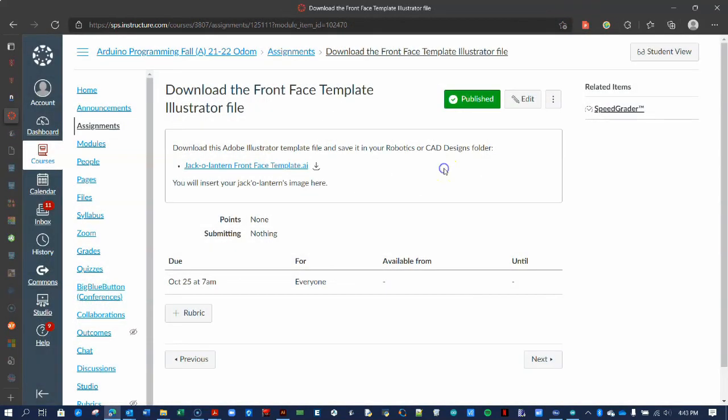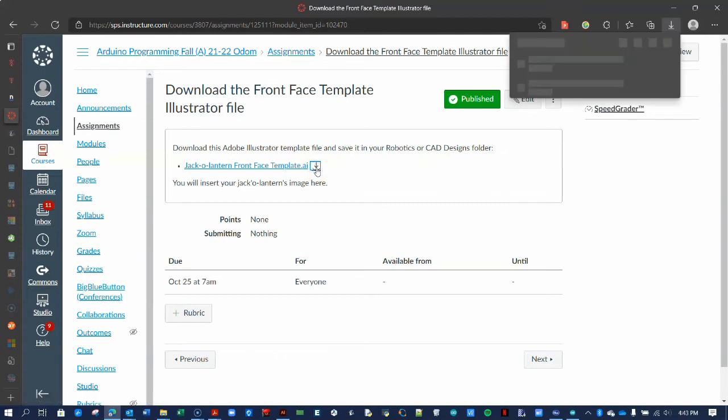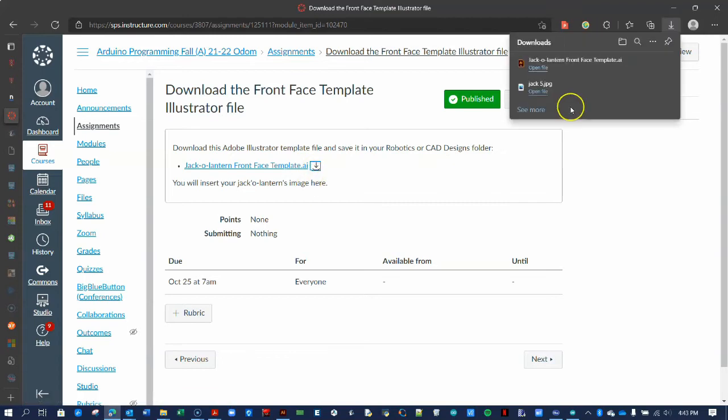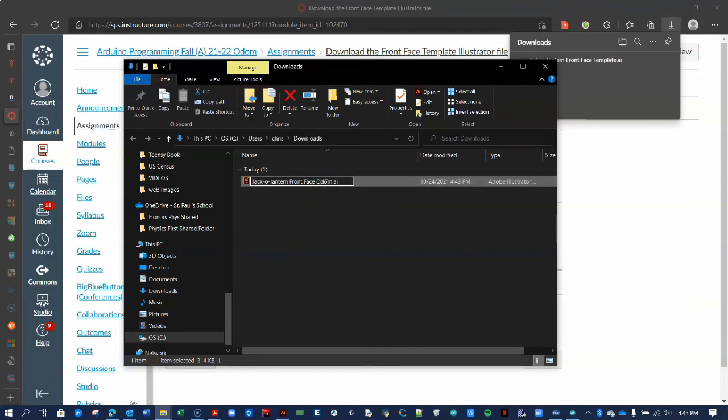If you haven't already, download the jack-o'-lantern front-face template from the assignment in Canvas. You should move the file to the proper folder and change its name to include your name. You will import your jack-o'-lantern face into this file in a moment.